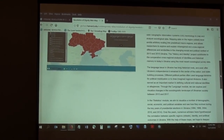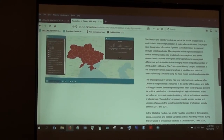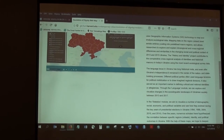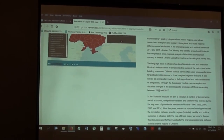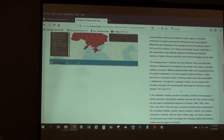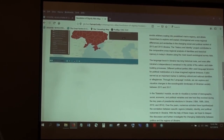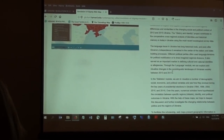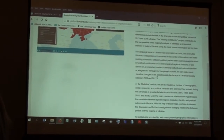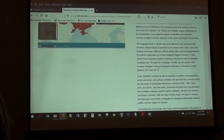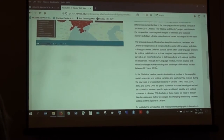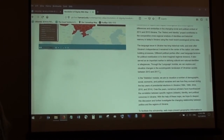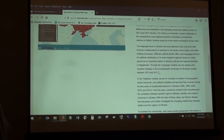The other module in that same web map is the language module, which explores and visualizes changes in the socio-linguistic landscape of Ukrainian society between 2013 and 2017. In addition to the geographic component, these maps have a temporal component — you can do analysis within a geographic unit but also across time.